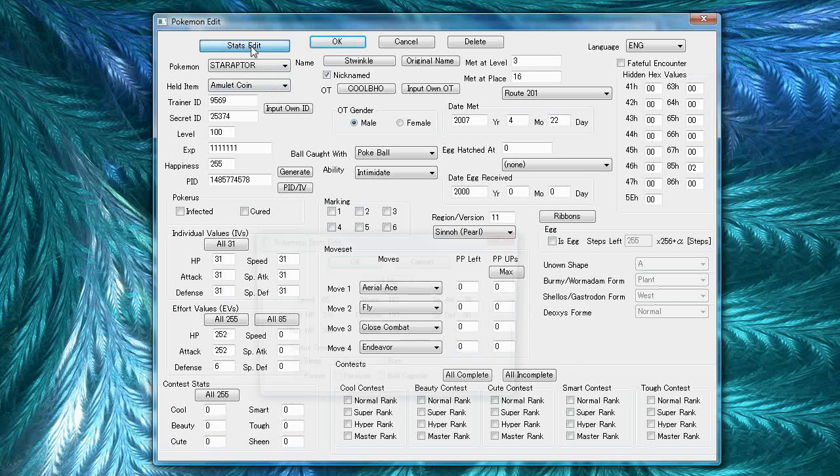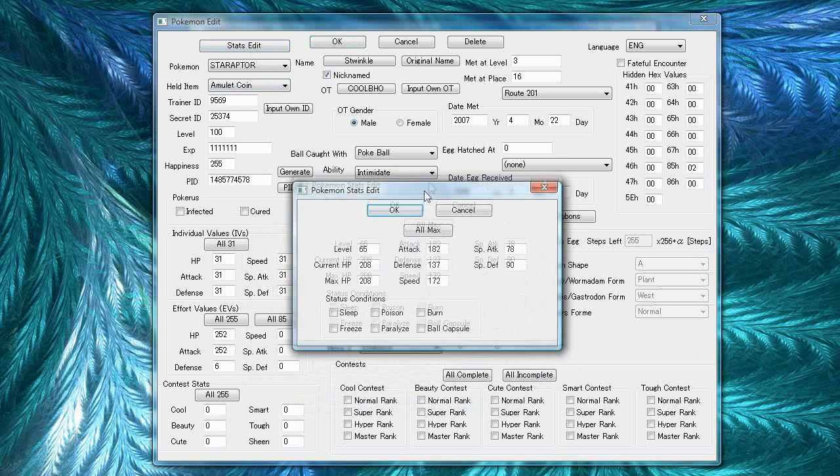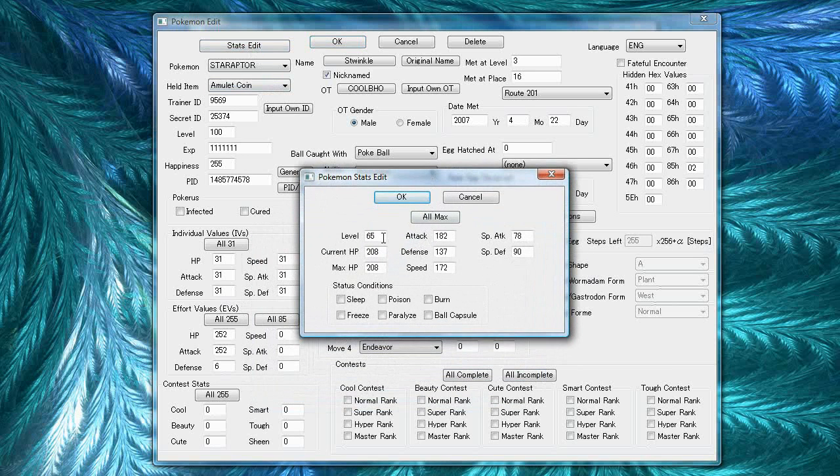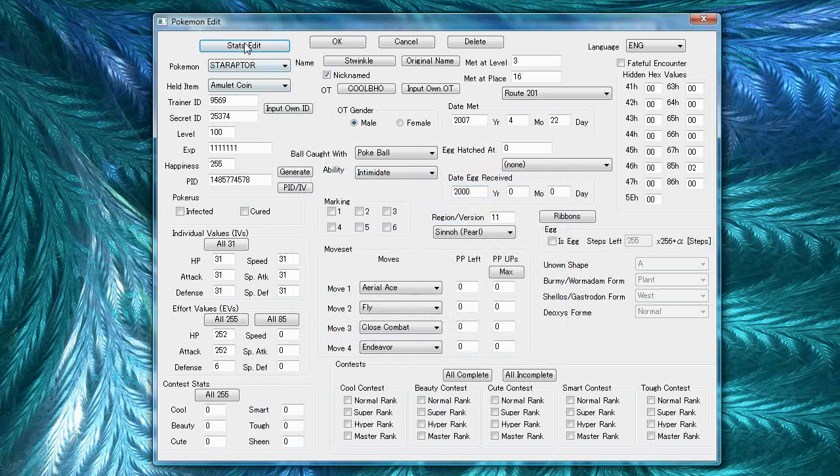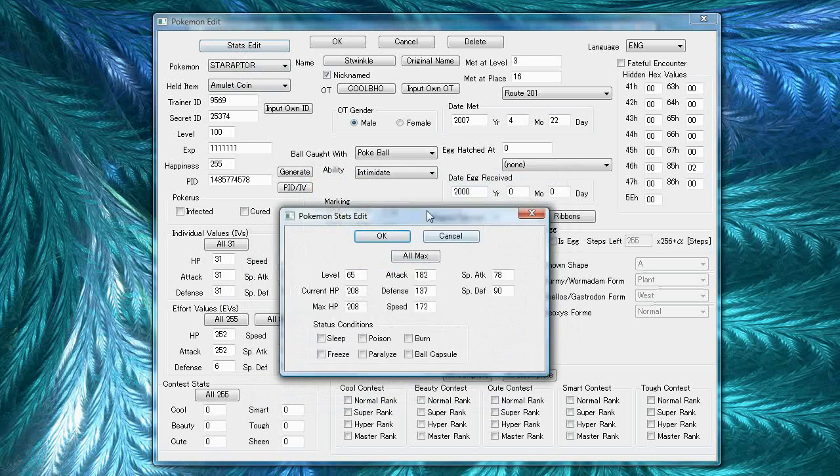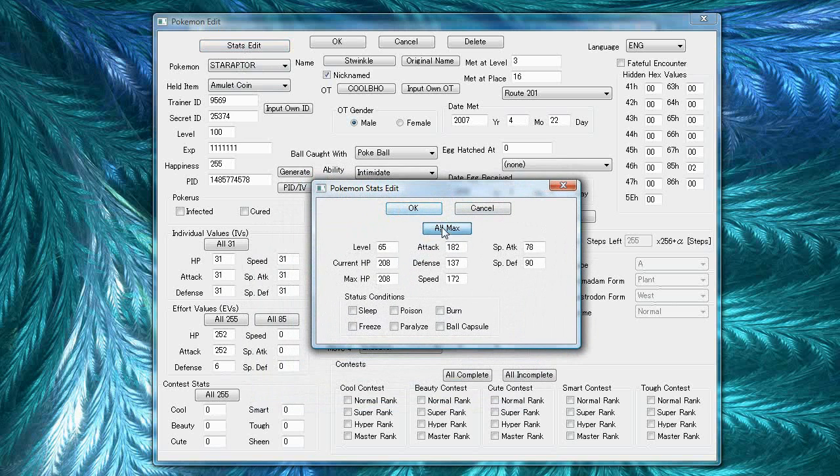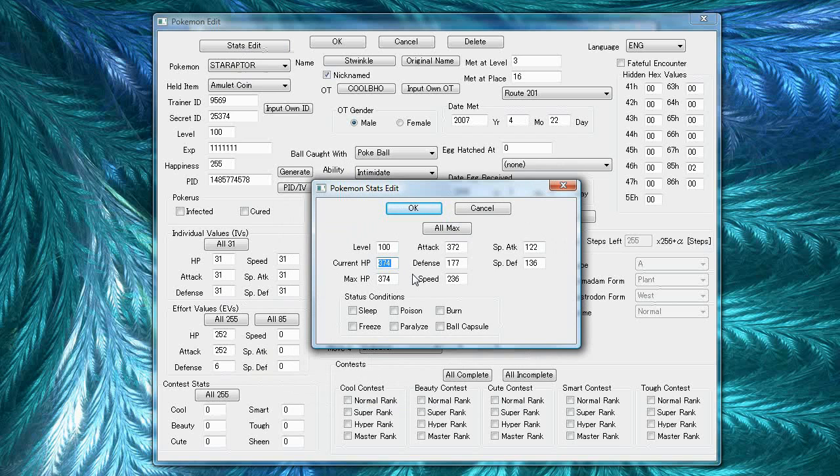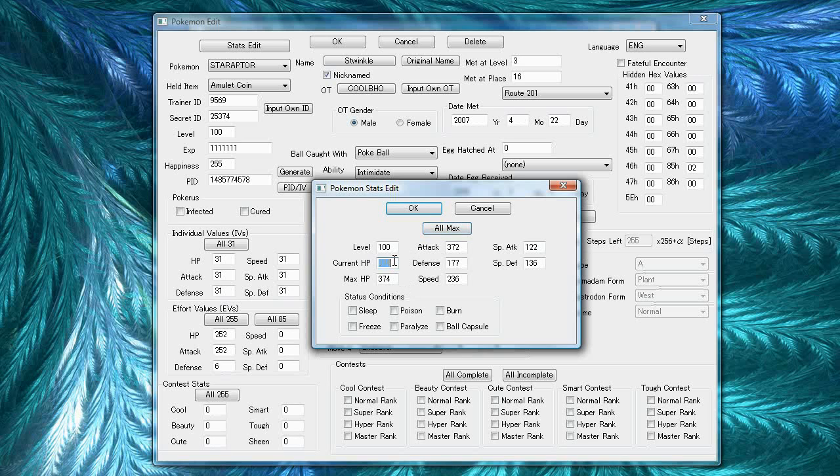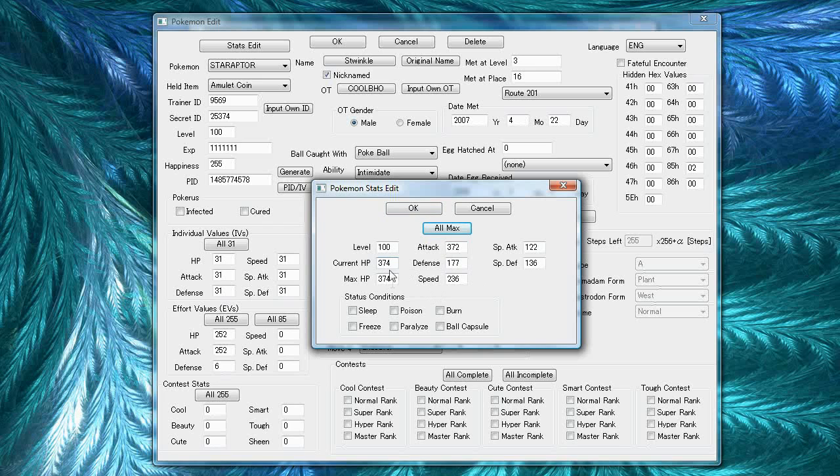And a lot of people go to the stats edit to max out these stats. But, if you change this and say you change the current HP to, like, 400, it'll come back after you deposit it in a box to the max value. So, you don't want to really change these higher than the all max button will give you. These max stats all depend on your IVs, EVs, and the individual Pokemon species. So, yeah. And then the status conditions, these are all temporary.